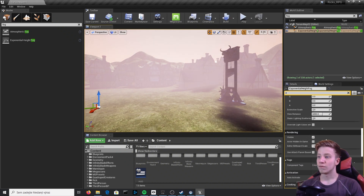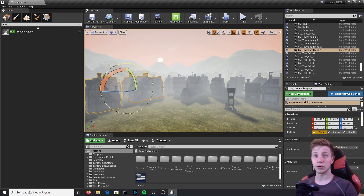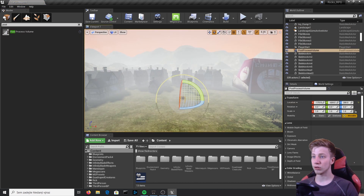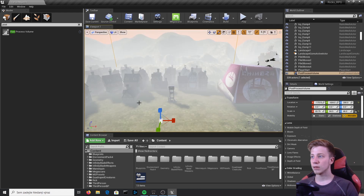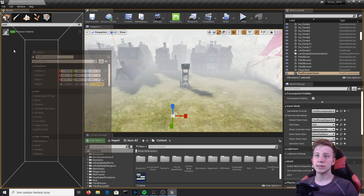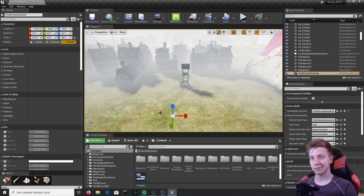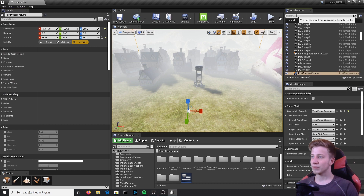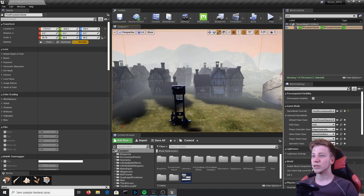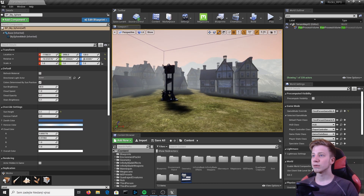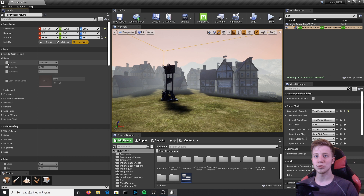That's about it for fog. Now that we've set up our fog, let's get to some really interesting stuff — the Post Process Volume. That's where most of the magic will happen. Place it and make sure your whole level is covered, or at least all the parts where you want the effects. Make sure your camera is inside it so you can see what's actually happening.